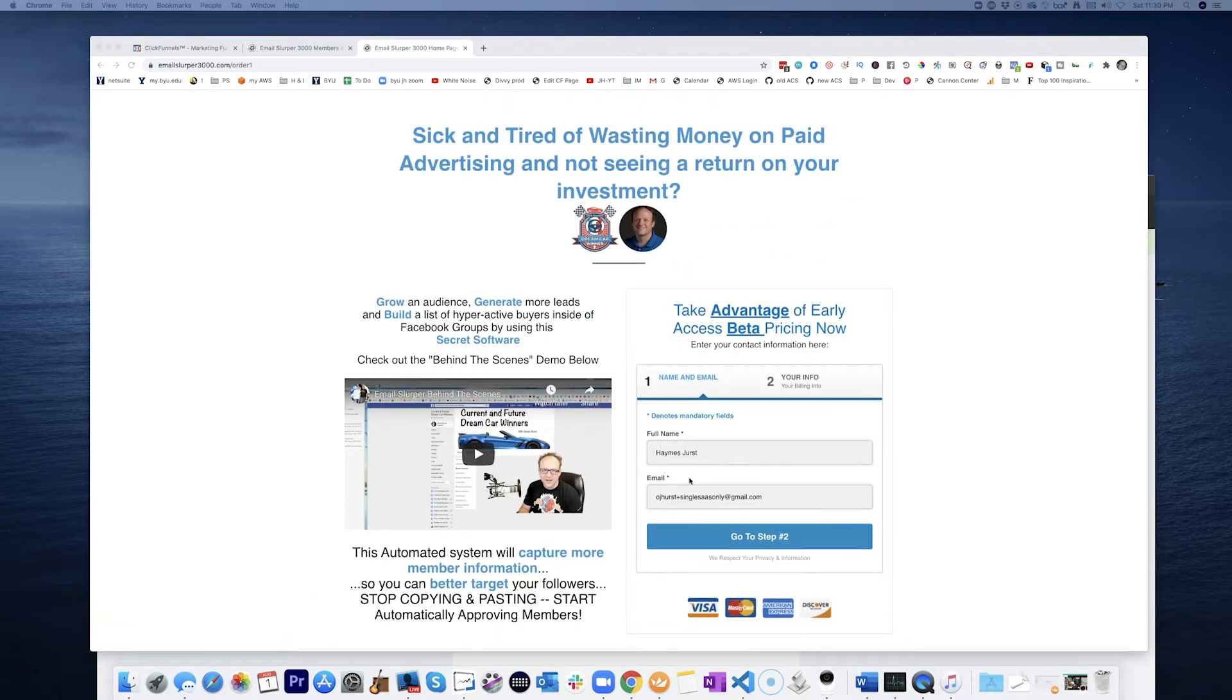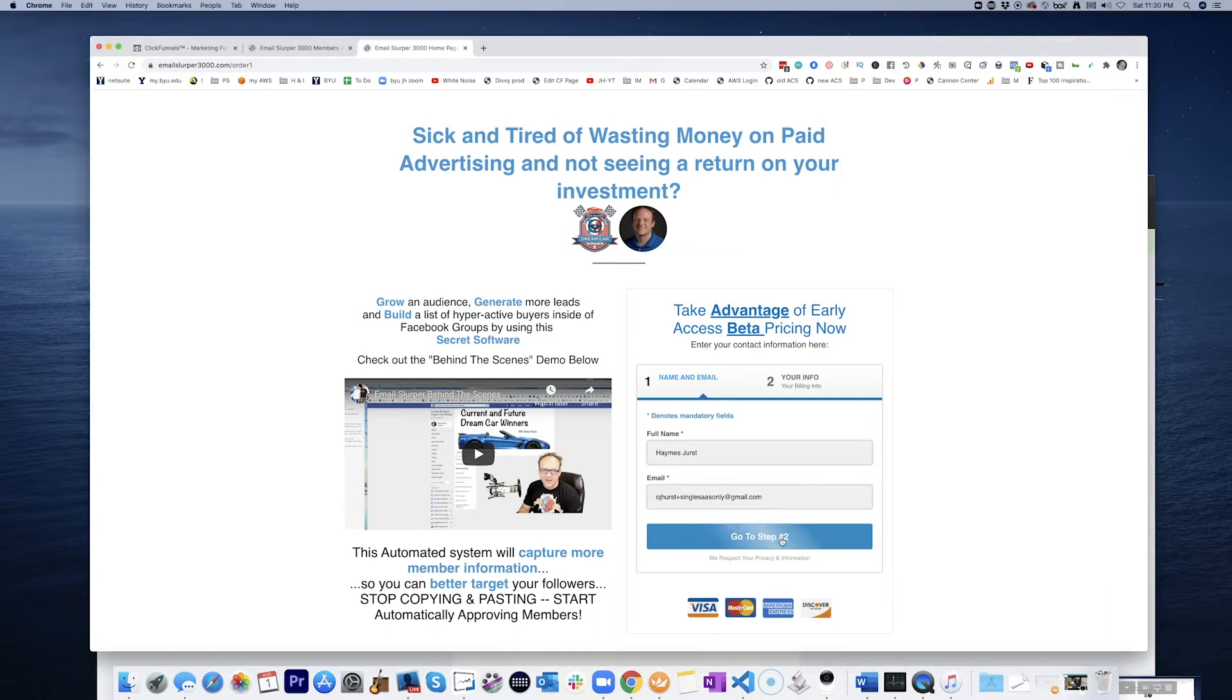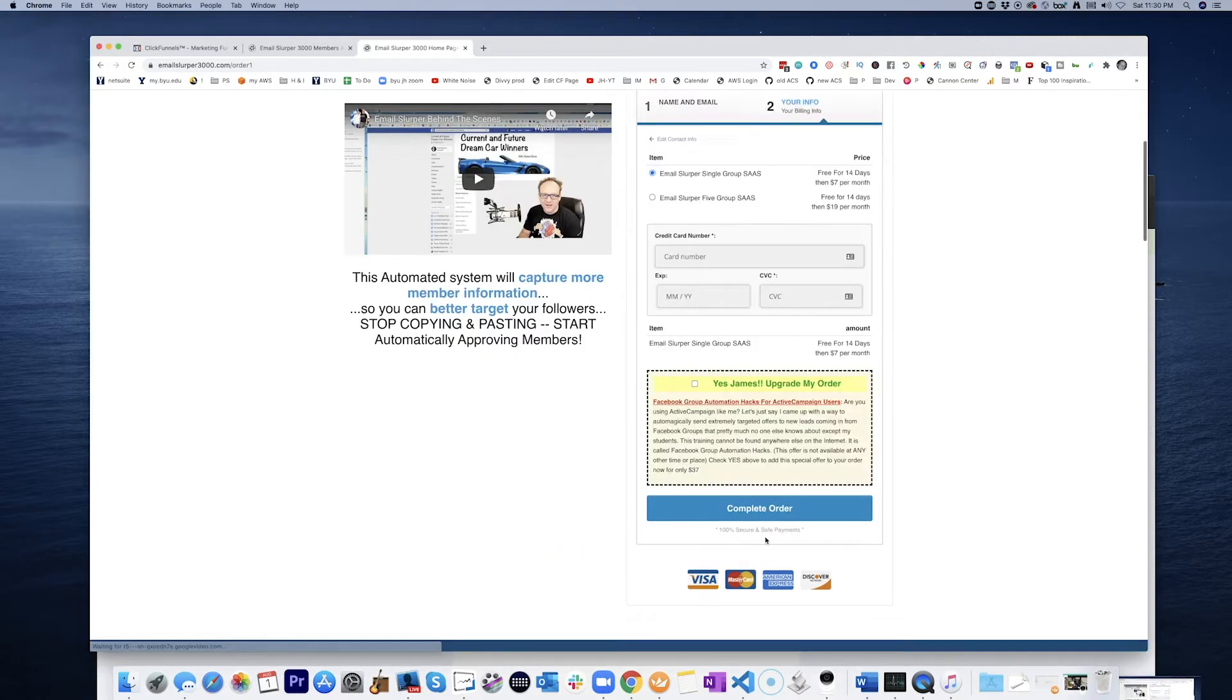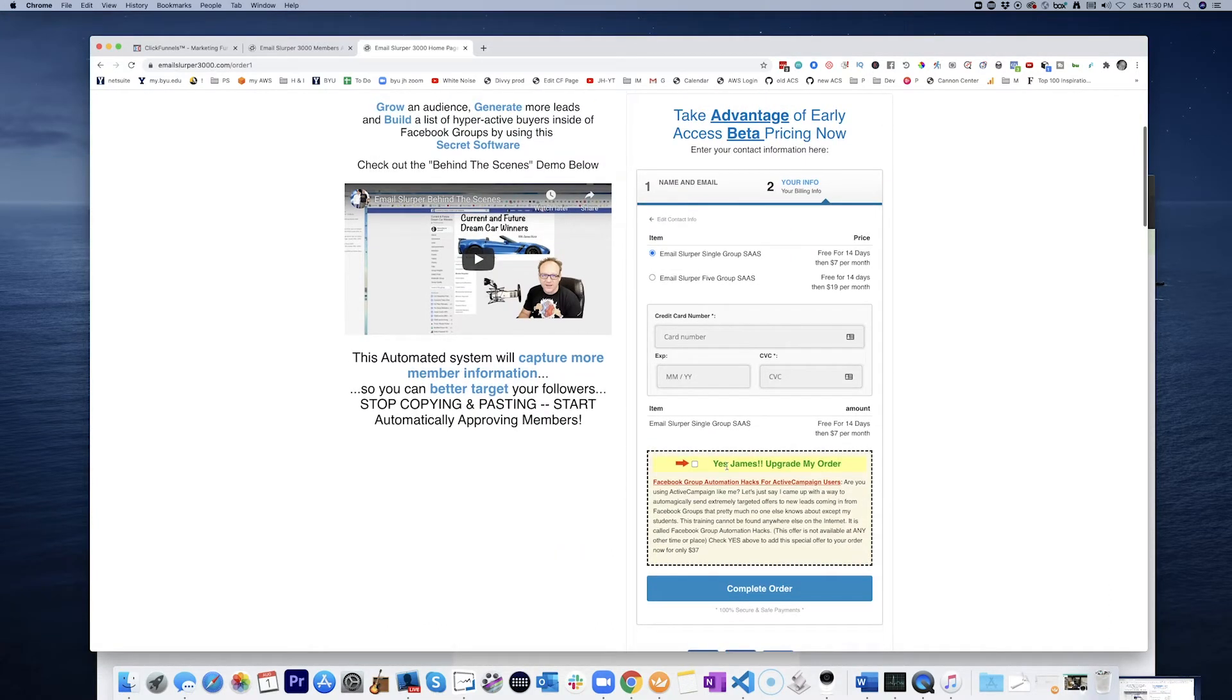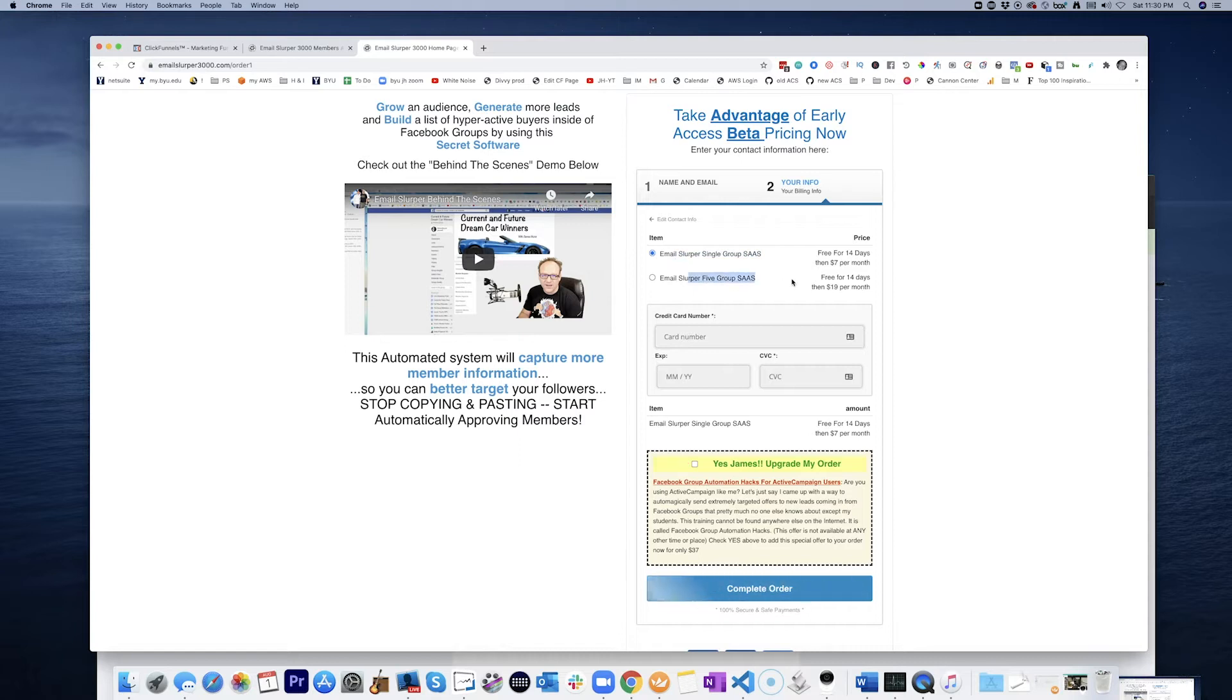email slipper 3000 here, if I go to the two-step order form, you're saying that someone comes in and they decline to take the order bump, but then they love what they see so much here that they wish that they could go back and grab that order bump. How could we accomplish that?